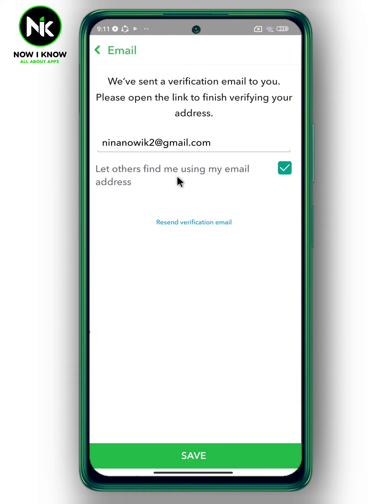A verification email has been sent to you to finish verifying your email. And in case you didn't get the verification email, you can resend it by tapping on 'Resend verification email'.